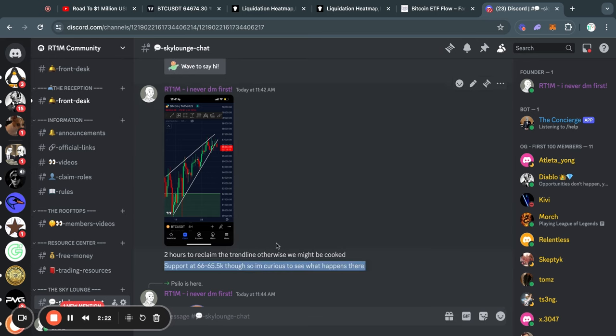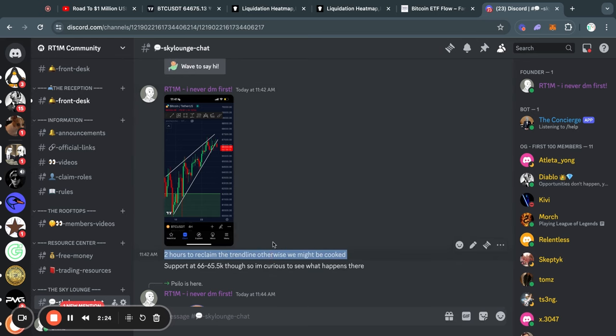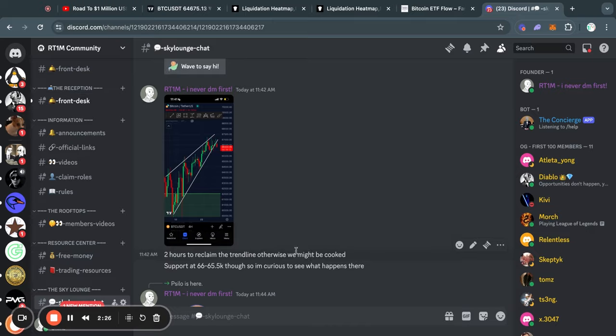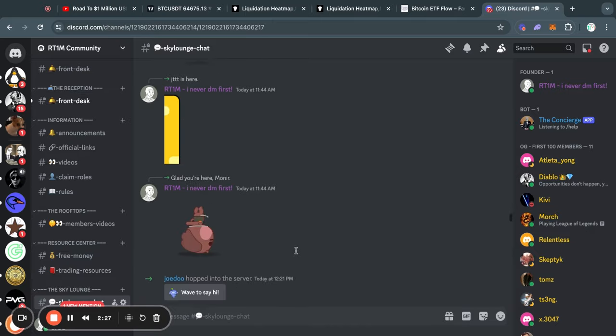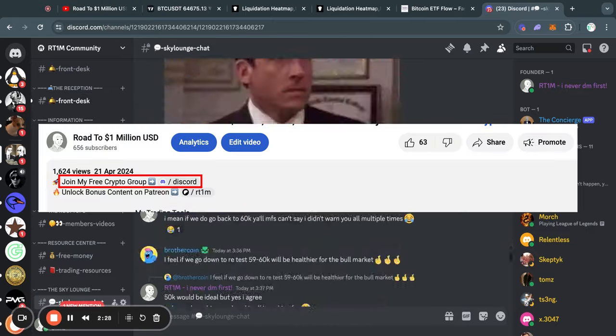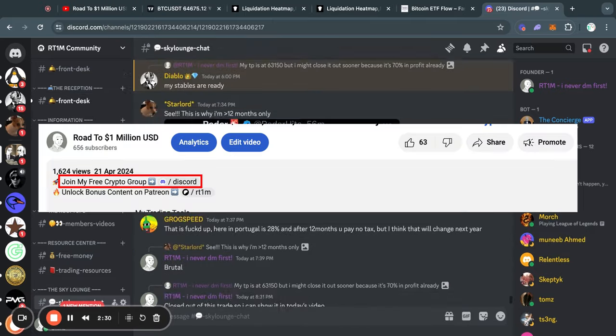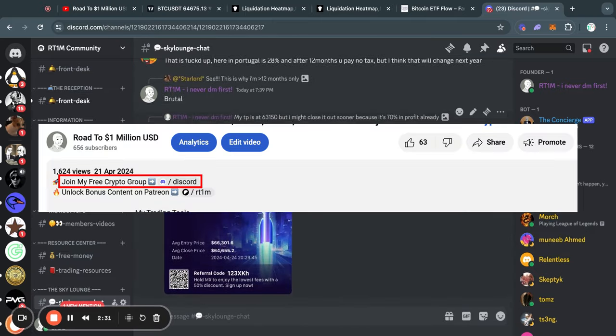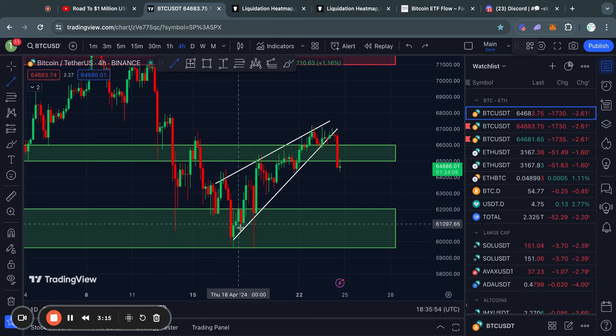If you're interested in joining a crypto group completely for free where you can get real-time updates of what I think is happening in the market, then I recommend you join that server with the first link in the description of this video.